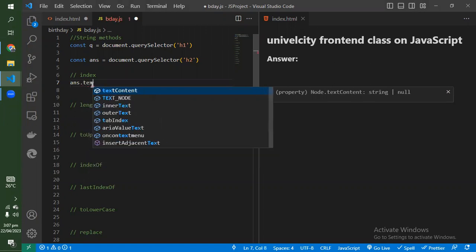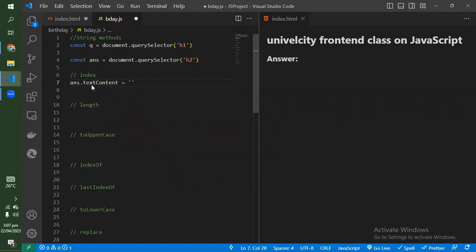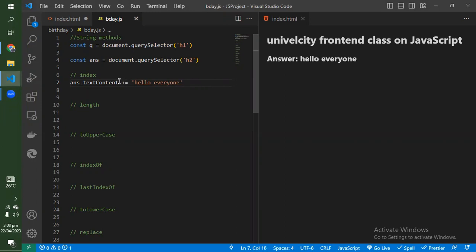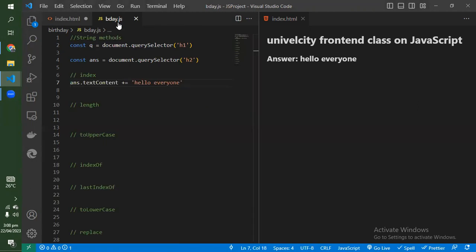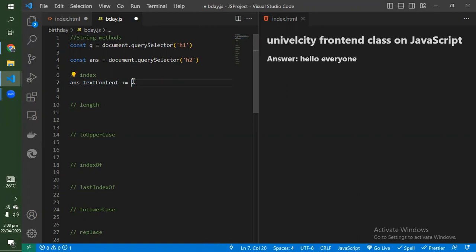If I say answer dot textContent equals 'hello everyone', that is going to change my answer to 'hello everyone'. But if I say plus equals 'hello everyone', that means I will still have the existing answer text plus that new text. That is what I'll be doing — adding the answer to each text.